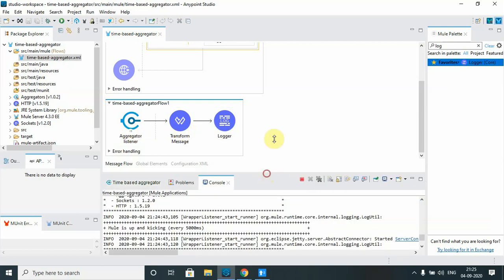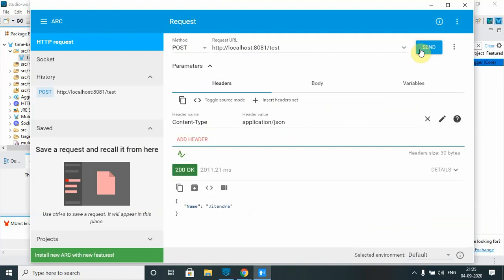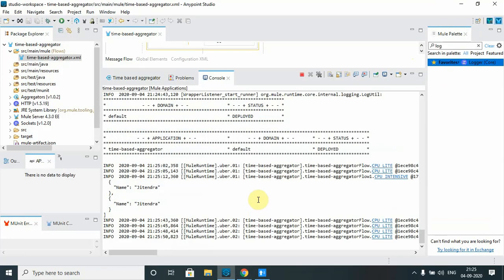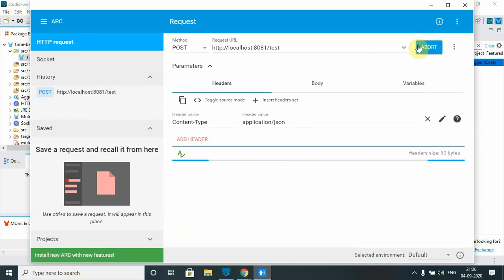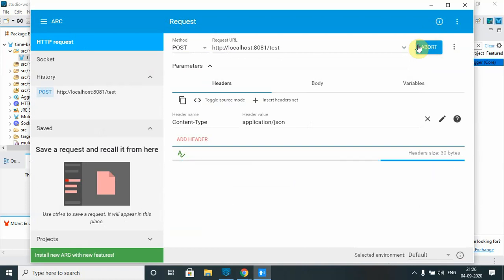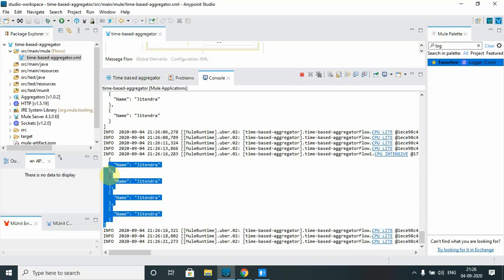Now let me push at least five messages. This time you should see all five messages aggregated together. Within the 10 seconds the aggregator received five messages and aggregated everything. Let me keep pushing more data — five, six, seven messages. You can see it aggregated in multiple batches.